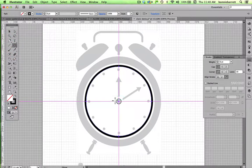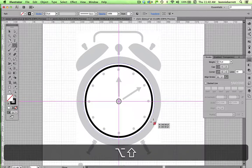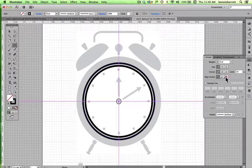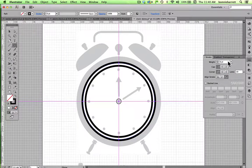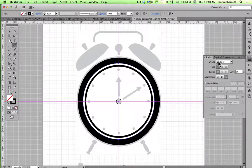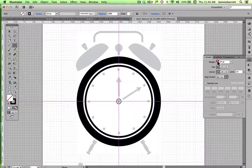Back to the ellipse tool, back to the center, Option/Alt and Shift again to draw a third circle. Align the stroke to the outside. Now I want a much heavier weight — 20 is not quite enough, 24, 25 looks pretty good.